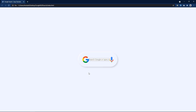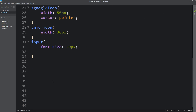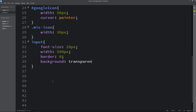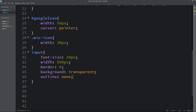Next we have to design the input field. So let's come back and add the input selector. For this we will set the font size to 20px, then add width 500px, border 0, background transparent, and outline none. After that you can see it is looking better. Now we have added all the things on this webpage, but next we have to collapse the search box and the mic icon. We will set the input width to 0 and the mic icon width to 0 as well. Now you can see we will only get the Google icon, because the input box width is 0 and the mic width is also 0.